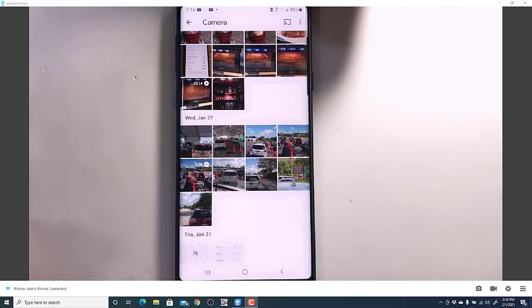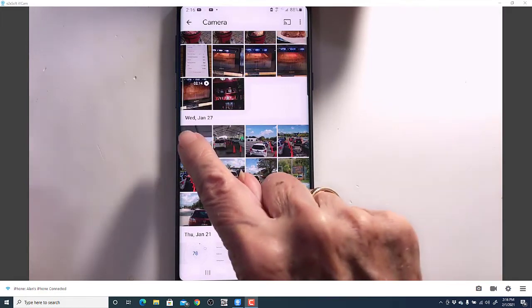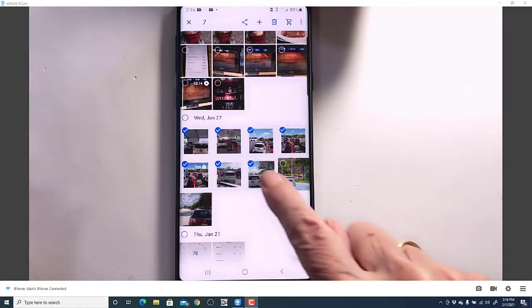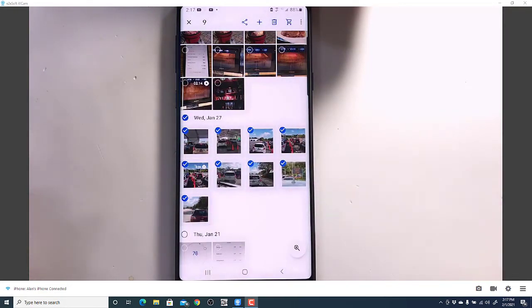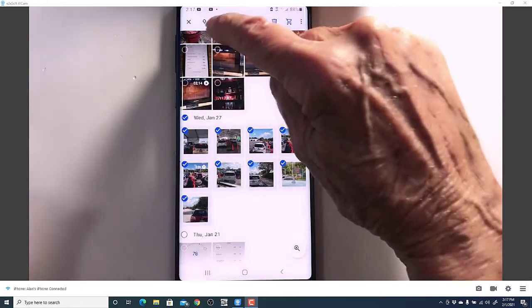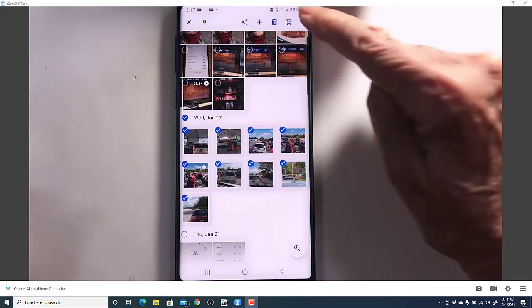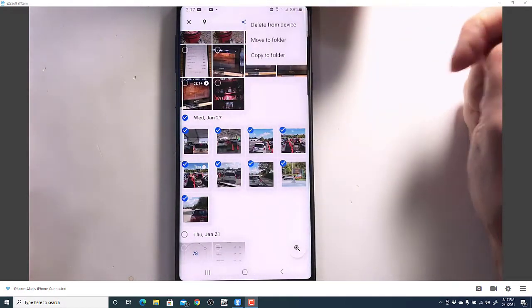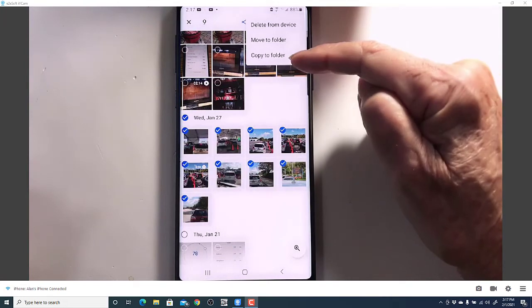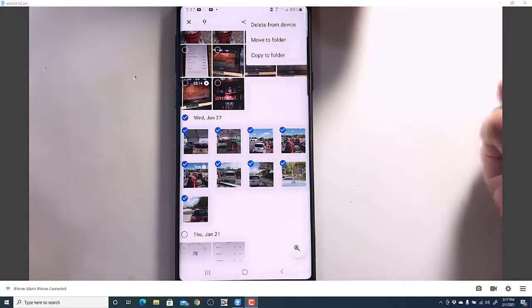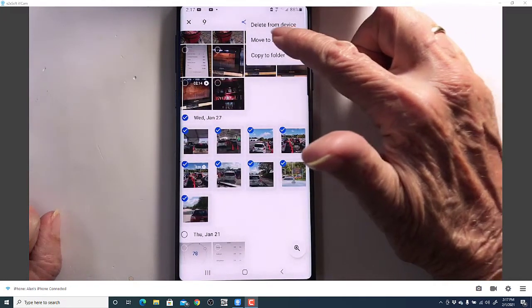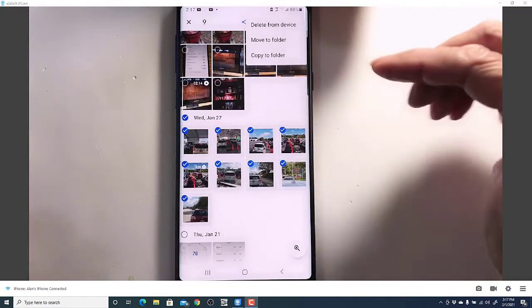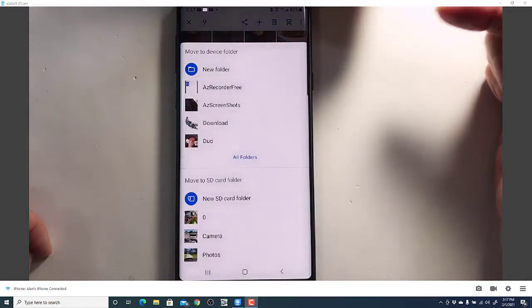You can also select multiple photos and move them to the SD card. I can touch and hold on the first one and just drag through until all the photos I want to move or copy are selected. It says I have nine selected. Now I tap the three-dot menu, and I have the choice to either move to a folder or copy to a folder. I'm going to move to a folder. That takes them out of memory and onto the SD card.